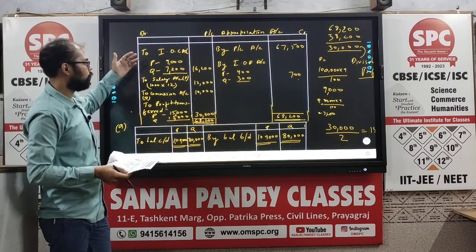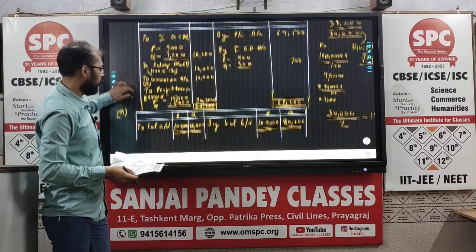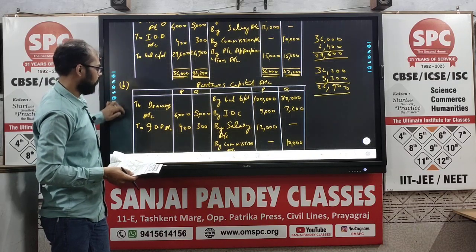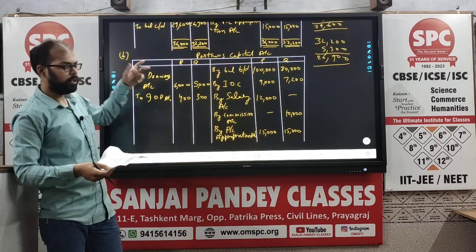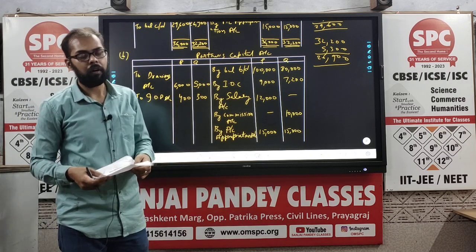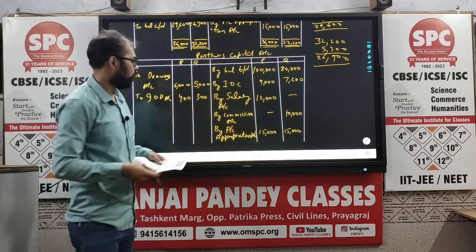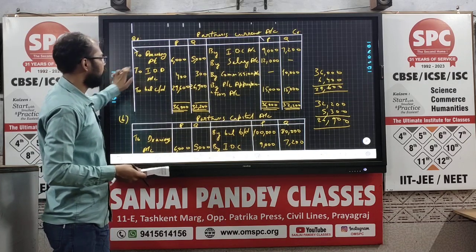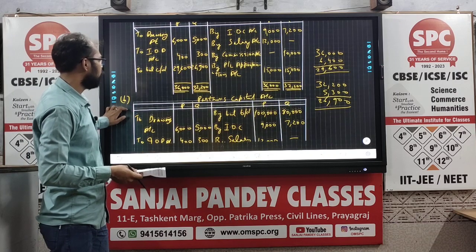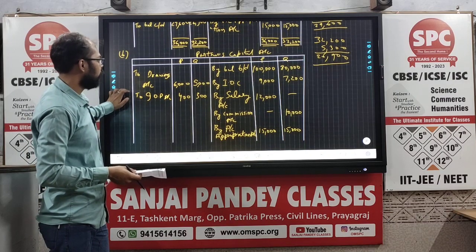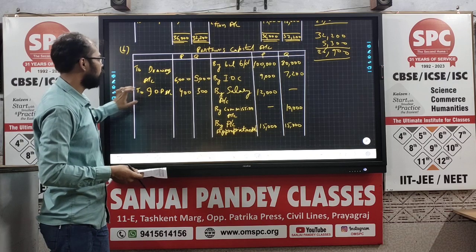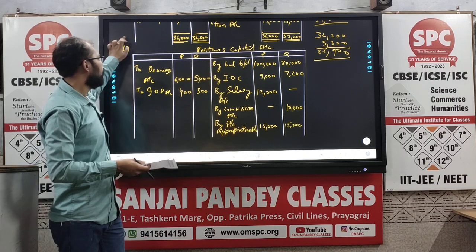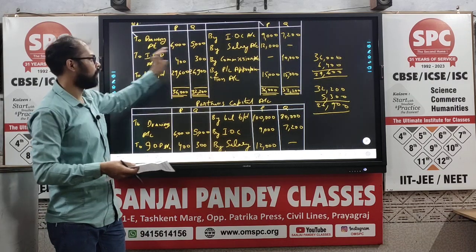All items that were on the debit side of the Profit and Loss Appropriation Account have been posted to the credit side of the partners' capital account in both cases — whether fixed or fluctuating capital method. In the fixed capital method, it is posted on the credit side of the partner's current account; in the fluctuating capital method, it is posted on the credit side of the partner's capital account. That is the only difference.